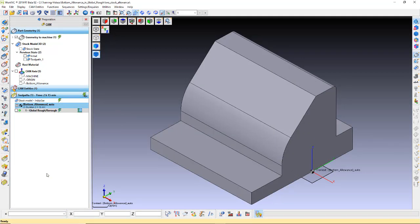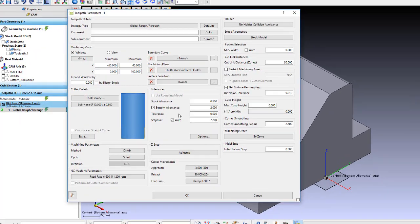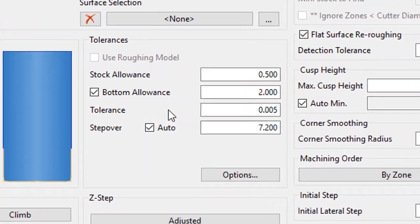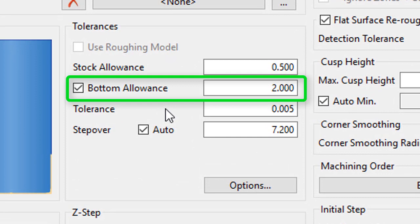We have created a work zone with a global roughing toolpath. In the toolpath tolerances section, we have a new checkbox for bottom allowance.